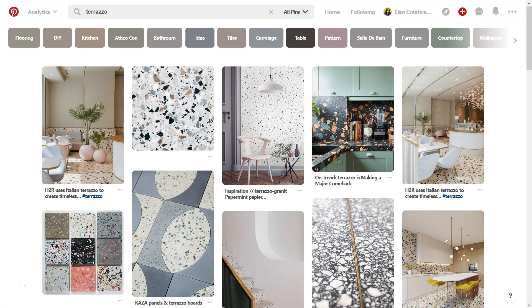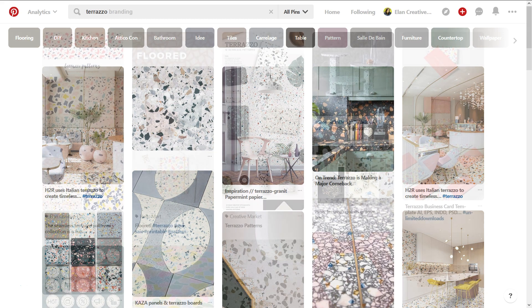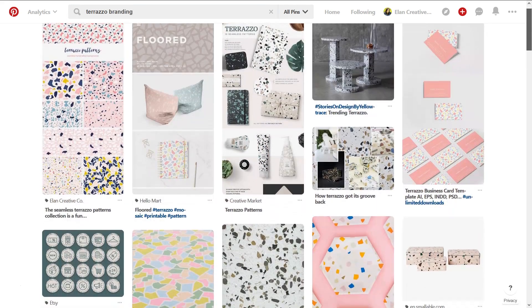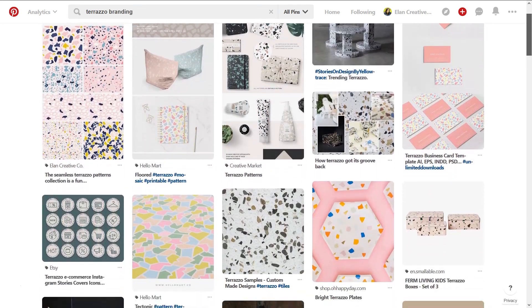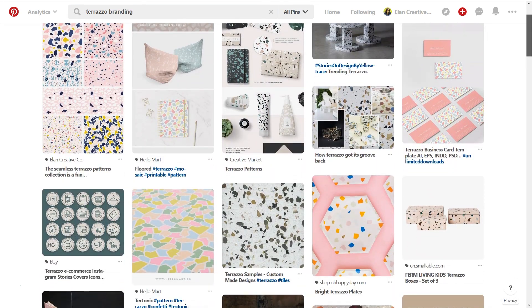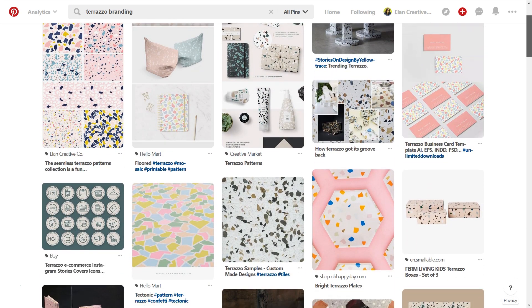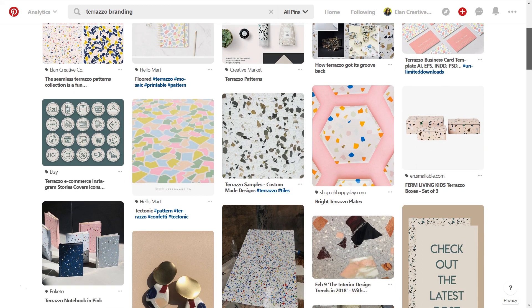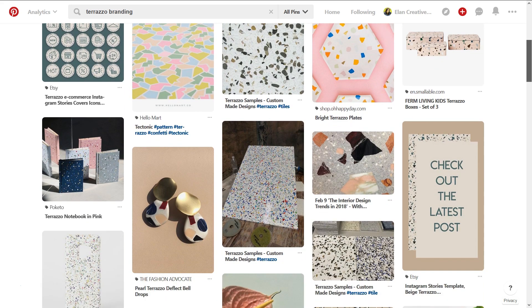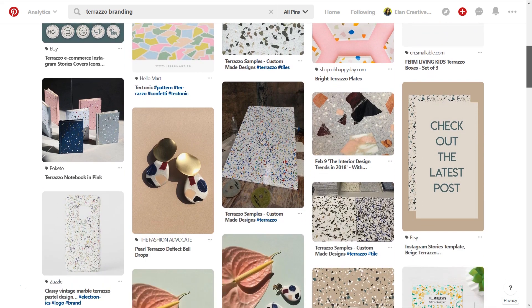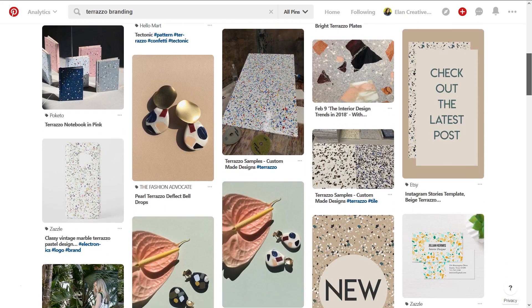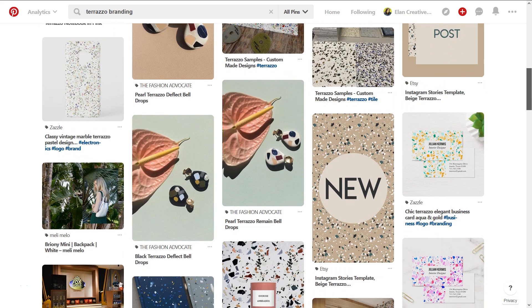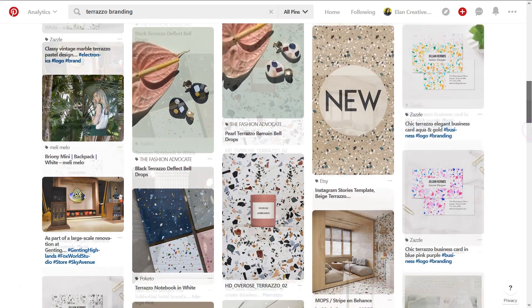If you are not familiar with terrazzo, it was originally a flooring material consisting of chips of marble, glass, or granite set in concrete. Today it's used a lot in interior design but it also looks great for branding, packaging designs, and I even saw it on fabrics. You can find many interesting ideas on Pinterest.